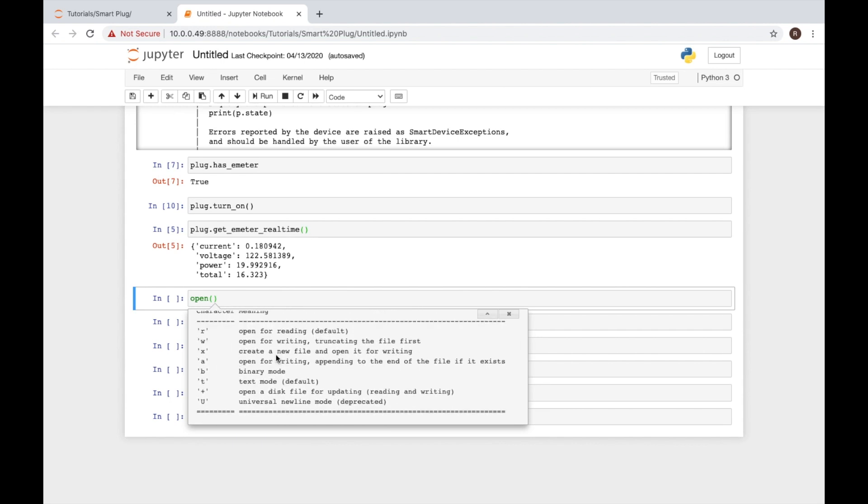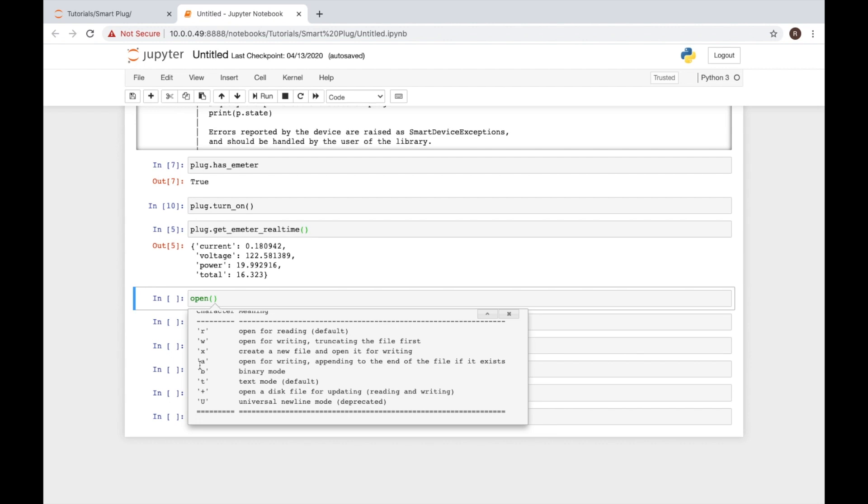As we look at these modes quickly, we can see we have R, which is for reading, and that's the default mode. We have W, which is for writing. These are the two that we're primarily going to use within our program. You'll notice here that the W truncates the file first. What that means is when you open the file with W as the mode, it deletes everything that's in the file. We do have the option to use A as our mode, which will append to the data that's already in the file.